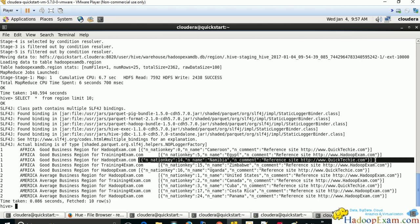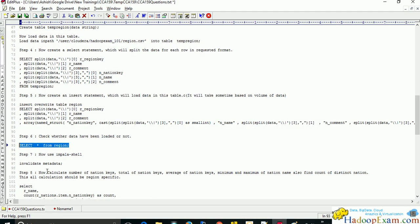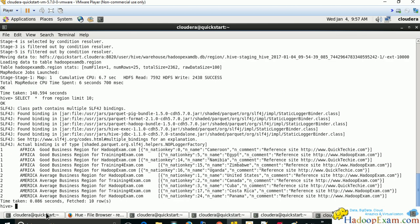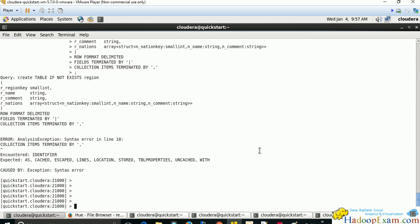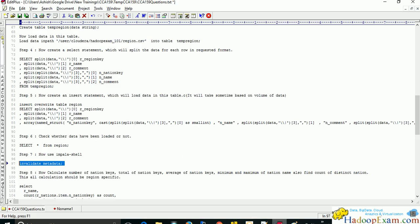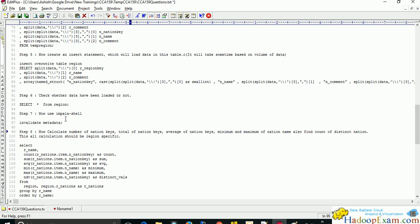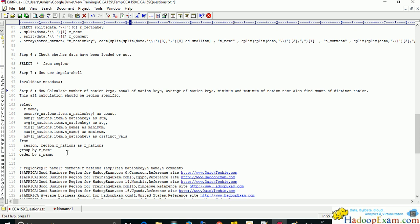Now go to the Impala shell and run INVALIDATE METADATA. Note that in Impala we could not create the table with that syntax — that's expected. After invalidating metadata, Impala can now recognize the table created by Hive. Both Impala and Hive can share tables created by each other, which is very useful. Now we can use Impala functions for the remaining queries that the exam requires.